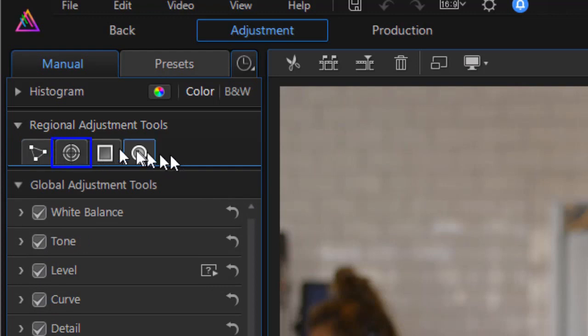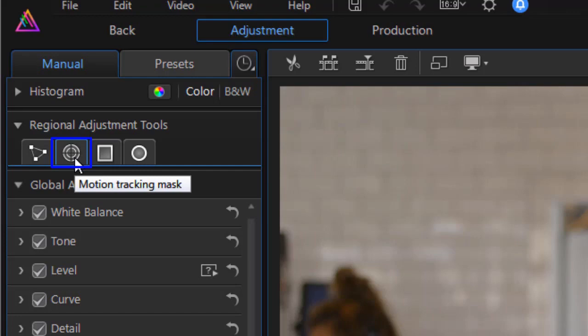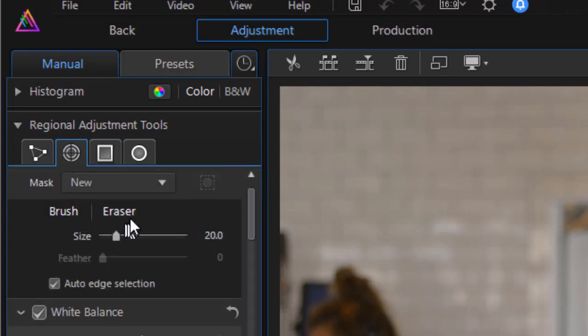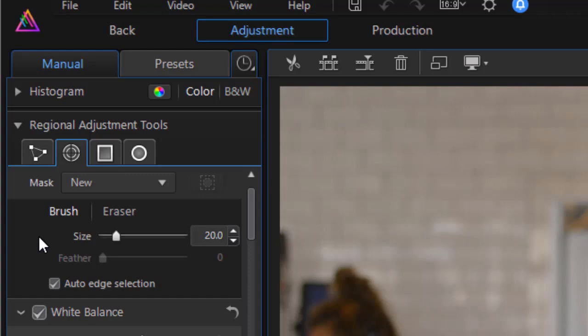I'm going to use the second tab from the left, the double circles with the crosshair. That's the motion tracking mask. I'll click on that. And immediately I see I can use it as a brush or as an eraser to add to the mask or take from it. The critical thing you need to know is you can use the Alt key on the keyboard to switch from one to the other.